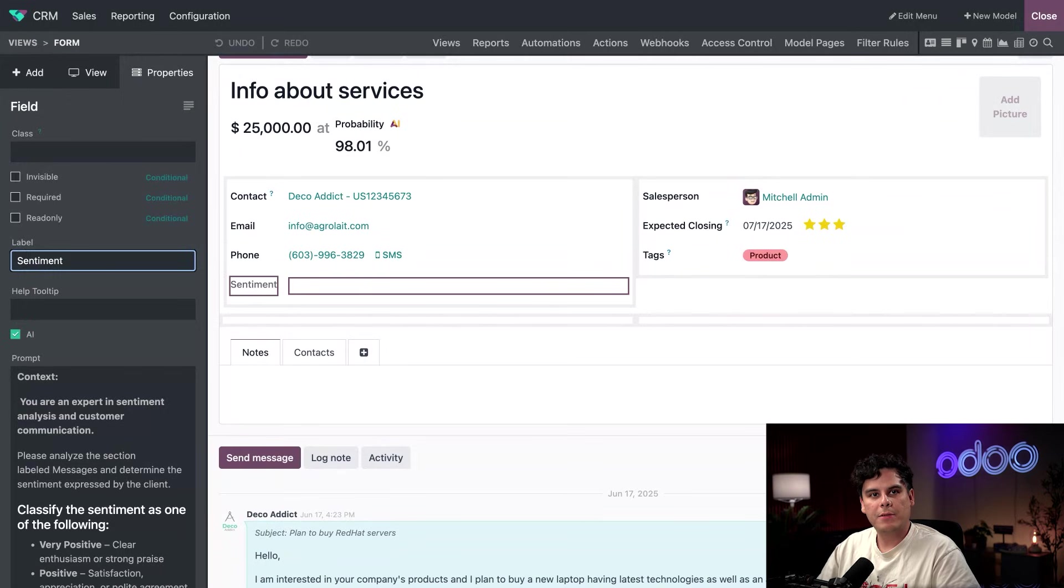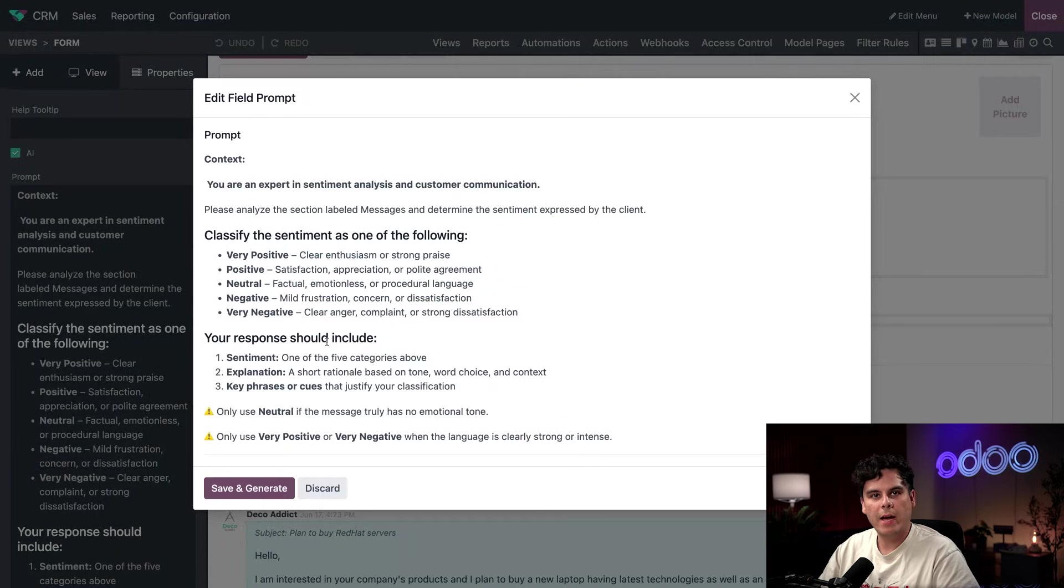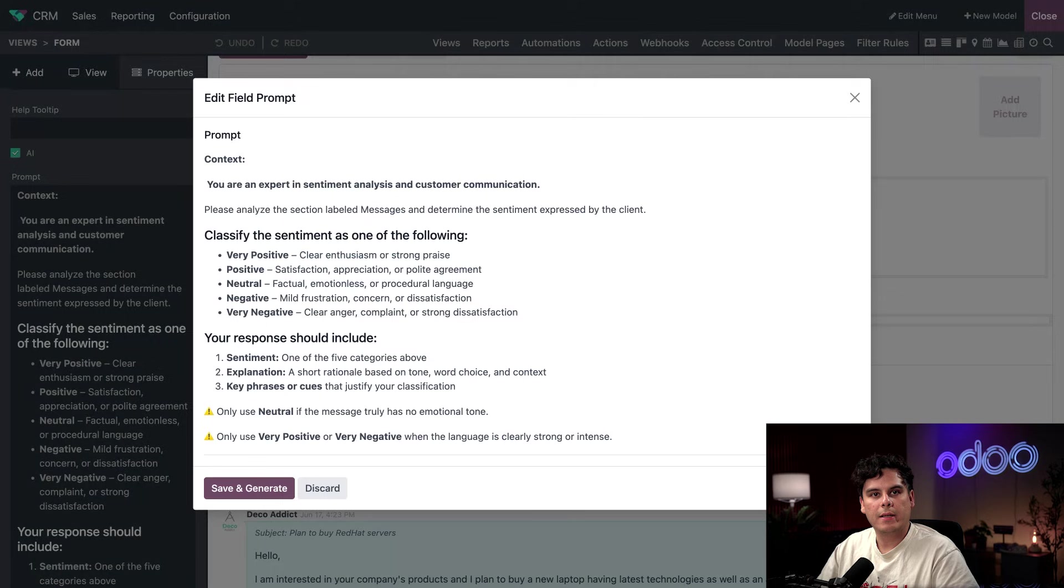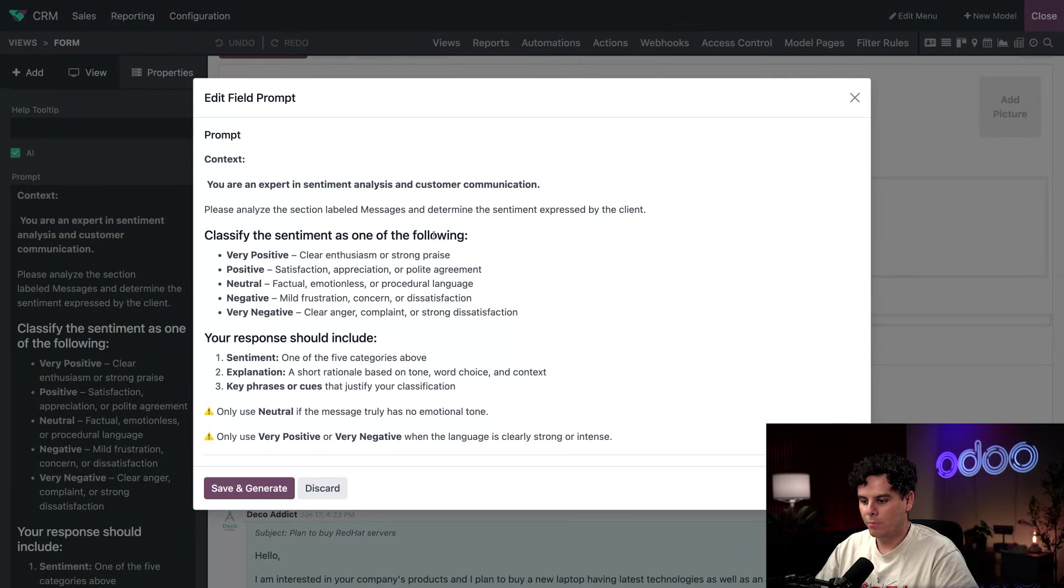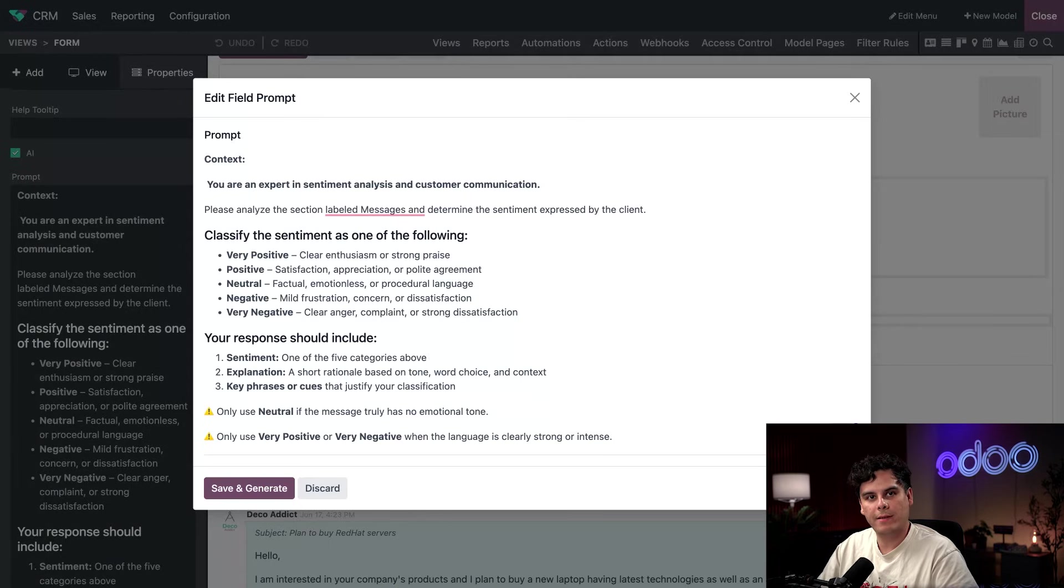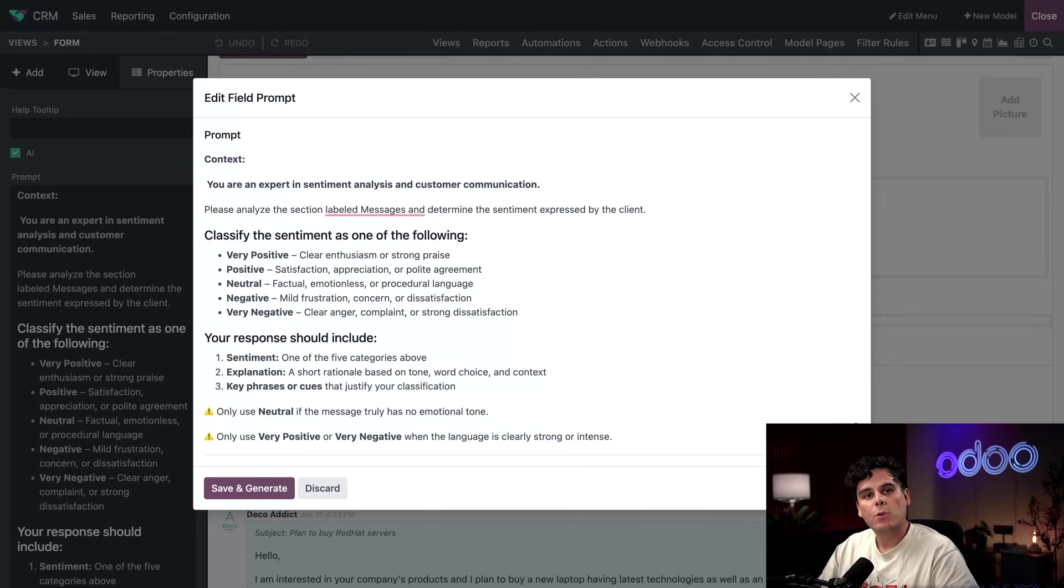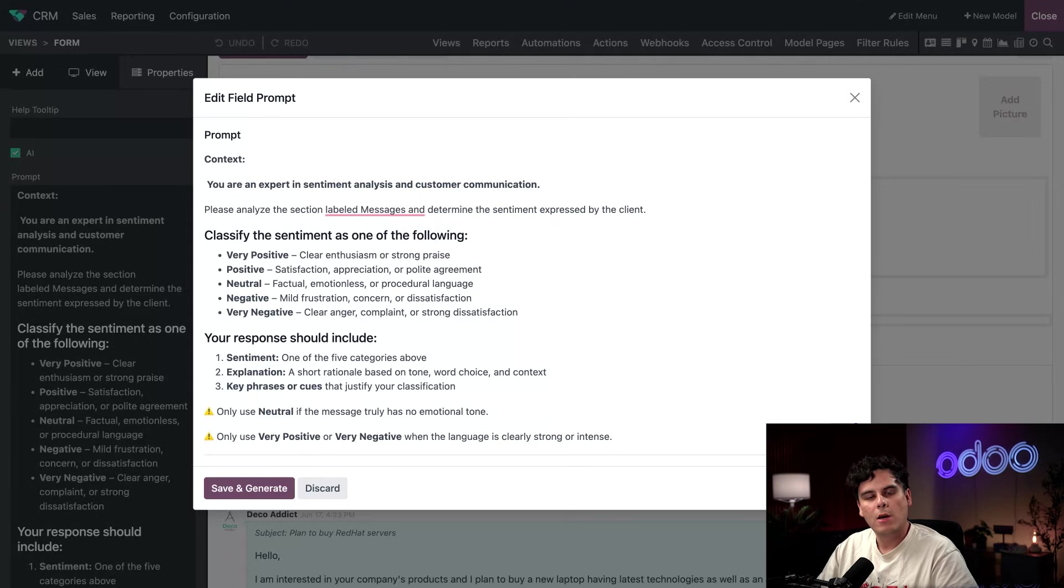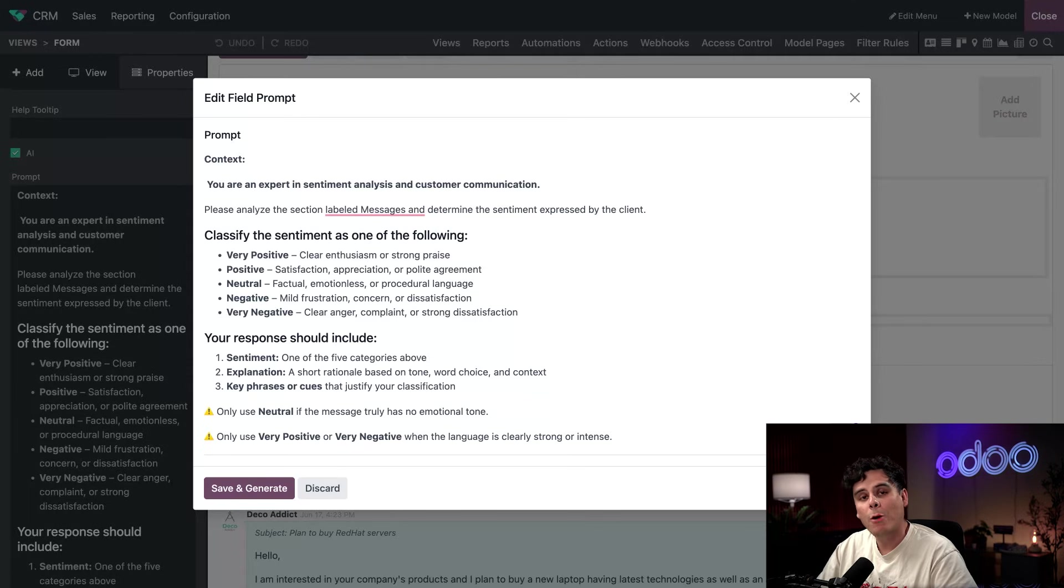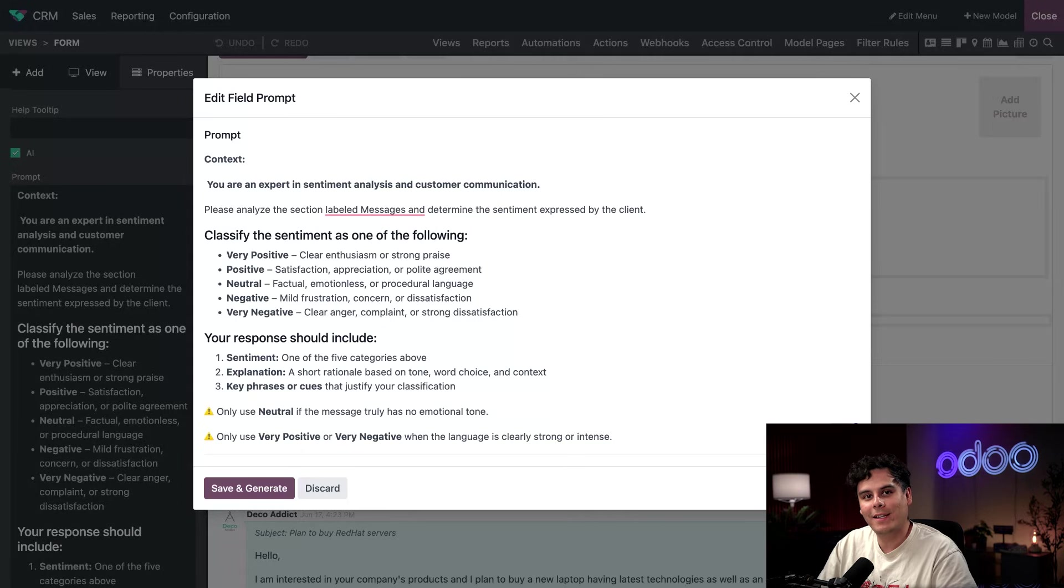Okay, so now that we've clicked into it, this has opened up our field properties manager in the left sidebar. So right here that we have is where we happen to have our AI prompt configuration. And we actually have a very detailed prompt in this case. So from the information here, we can see that we want the AI to act as an expert in sentiment analysis, as well as customer communication. We want them to classify the sentiment of the customer into one of these categories. We are also telling it to include all of this information in the responses so that we can see how it came to the conclusion that it did. This is especially helpful because we want to make sure that we are seeing the reasoning behind the decision.